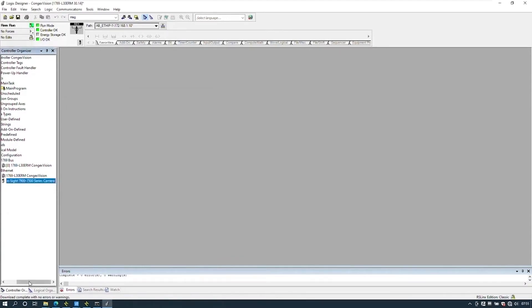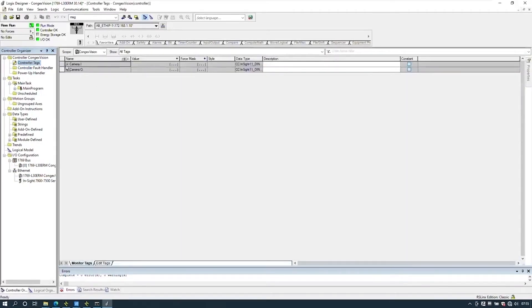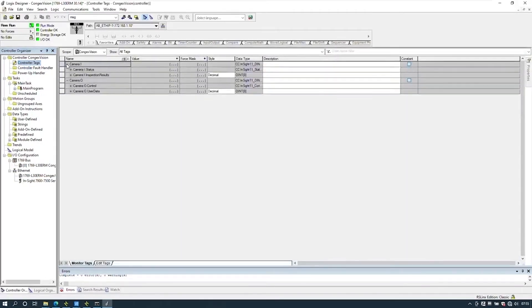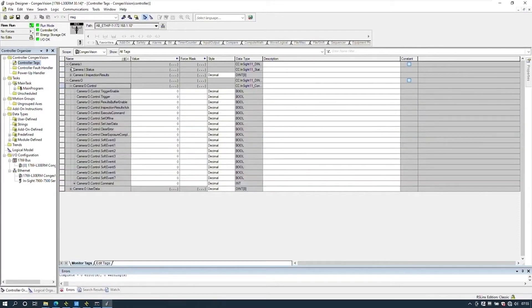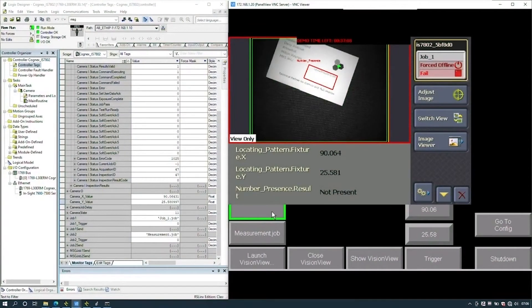The IO light is solid, there are no faults on the camera, and the Ethernet tree is working. Let's go look at the data in the controller tags — the control data to the camera and the status data from the camera. Now we'll look at triggering a job change in the camera by pressing an HMI button. Press the Job One button — it goes offline for a moment and then is changed.